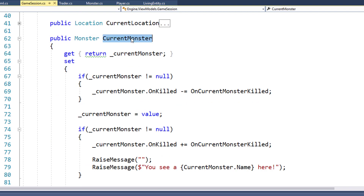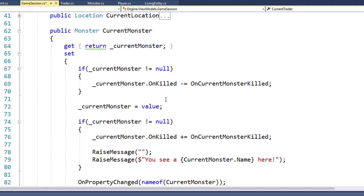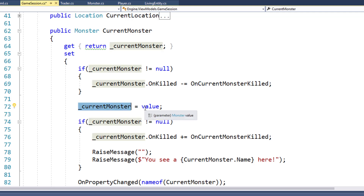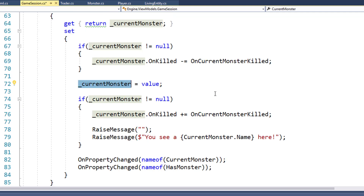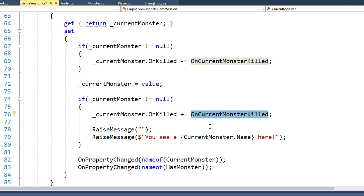When we set the current monster to a new value, if the old current monster was not null, we're going to unsubscribe from its onKilled event, because we no longer care about that monster whether it's killed or not. Then we're going to set the backing variable to the new passed-in value, and if the new current monster is not null, we're going to subscribe to its onKilled event. The function we want to run when the monster is killed is our new function onCurrentMonsterKilled. Now the game session has subscribed to the onKilled event for current player and current monster.